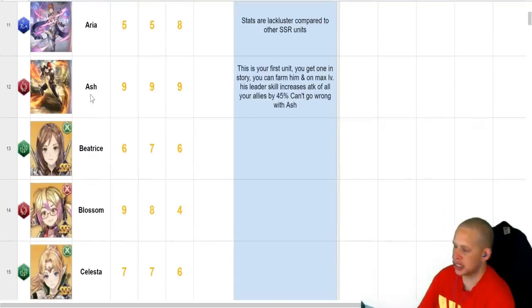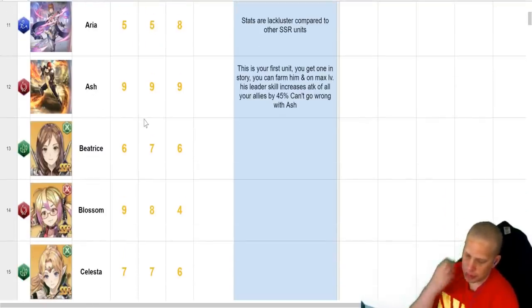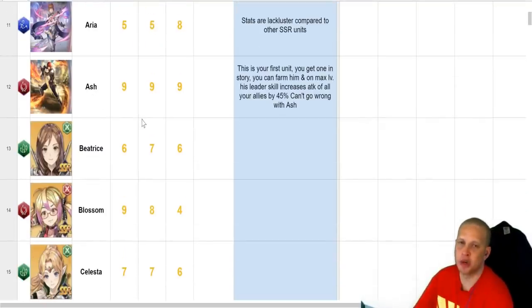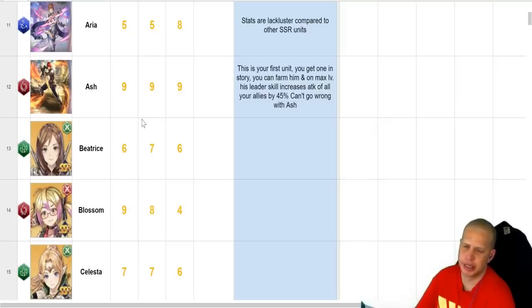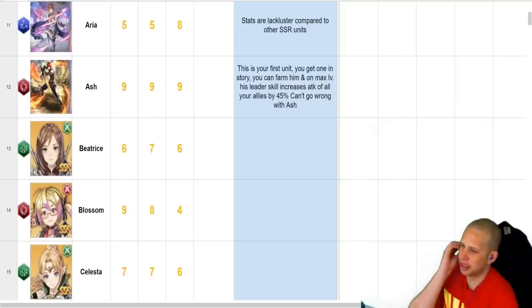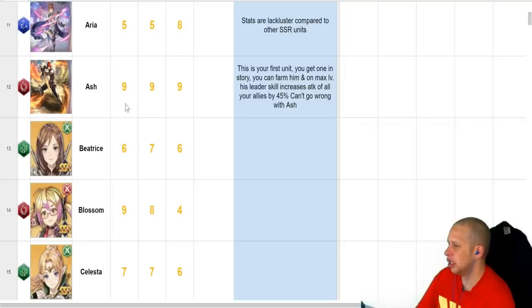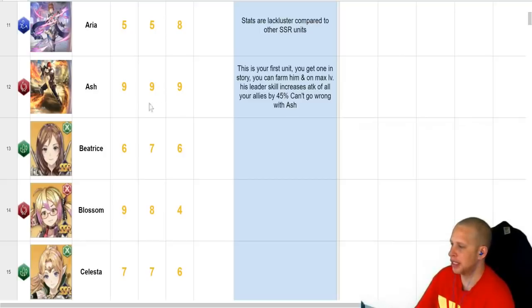Ash, we all get an Ash. You're going to be able to farm Ash Shards in, I forget exactly what they call it, Dimensional Gate, one of the farming dungeons. You should do that ASAP, because Ash's leadership, once you get it leveled all the way, is a 45% bonus to attack.